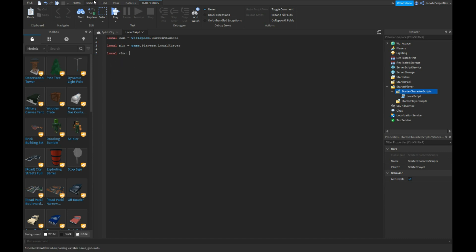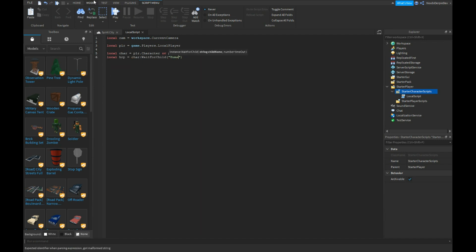Local char equals player.character or player.CharacterAdded:Wait. Capitalize the W. Local HRP equals char:WaitForChild HumanoidRootPart.